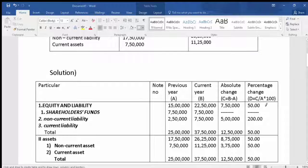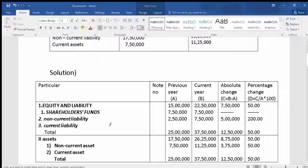First, the shareholder fund — previous year 15,000,000 and current year 22,500,000. Then non-current liabilities: previous year 7,500,000 and current year 7,500,000 — both are the same, so the absolute change is zero. Then current liabilities: previous year 2,500,000 and current year 7,500,000. We subtract: 7,500,000 minus 2,500,000 to get the absolute change of 5,000,000.